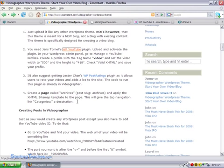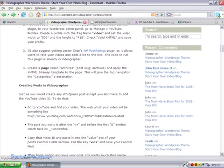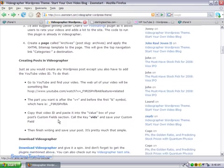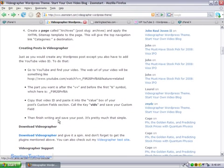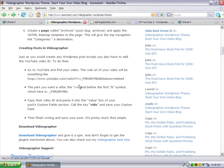So on here it says creating posts in Videographer. Let me just scroll down here and you can print out the instructions and follow them along. This helps out so you can do it. It says go to YouTube and find your video.